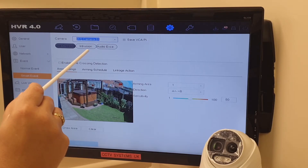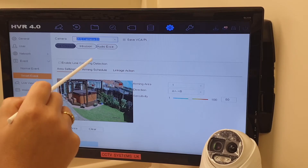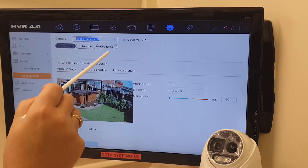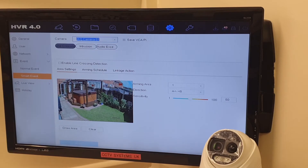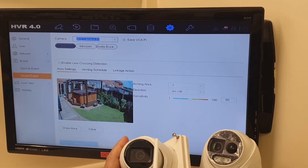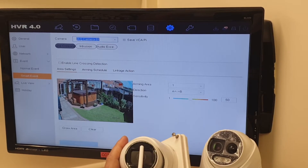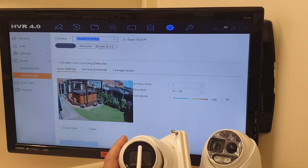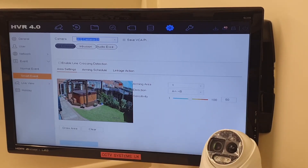Intrusion detection is what we're going to focus on today. The next video will be about audio exception, because if you look at this miniature dome camera you can see it's got a little microphone in the top — very hard to spot in this light. But that's what's coming next, so keep an eye out for that.